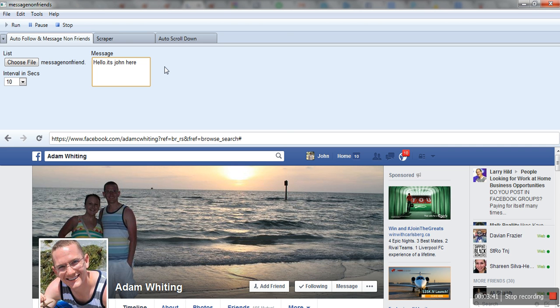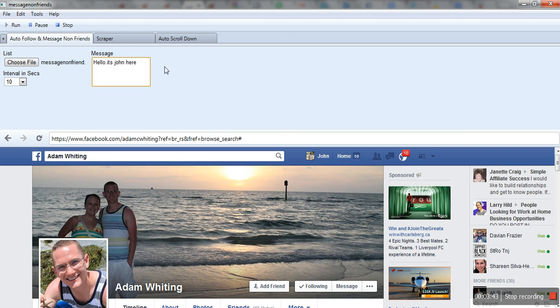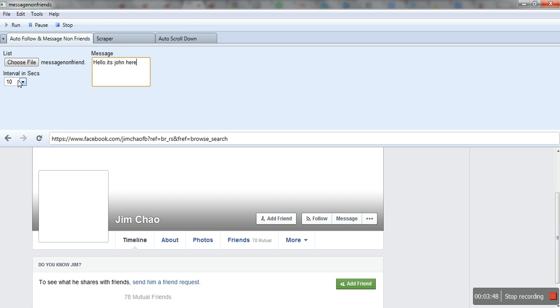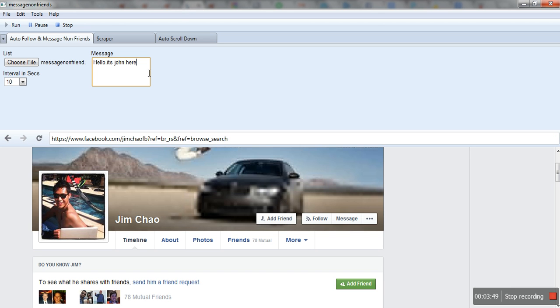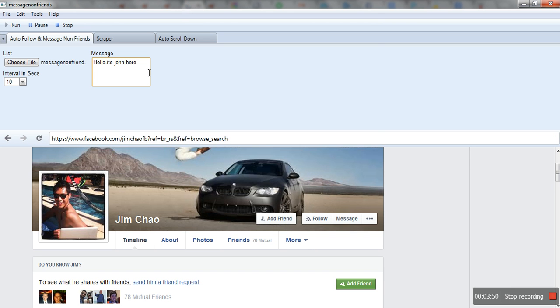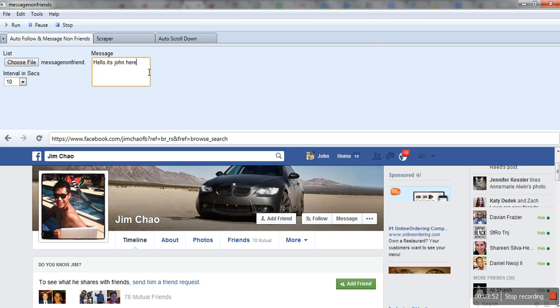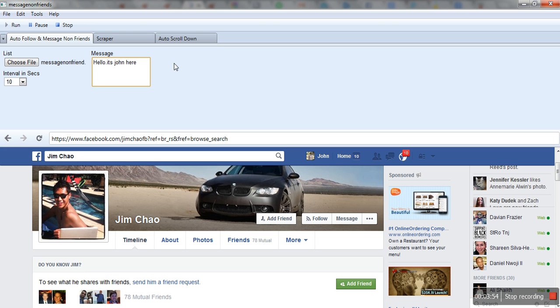It will now move to the next one. The interval is 10 seconds, so it will wait 10 seconds and then move to the next person. It will keep repeating the same process. This is how it works.